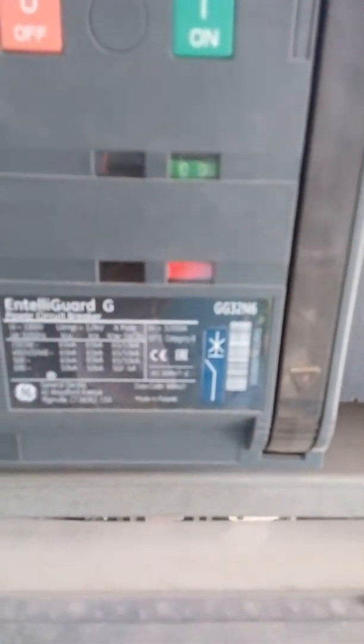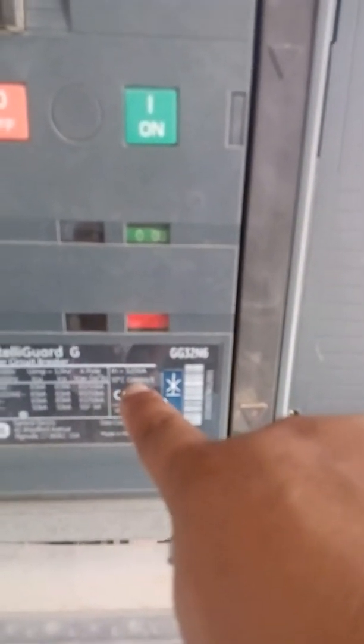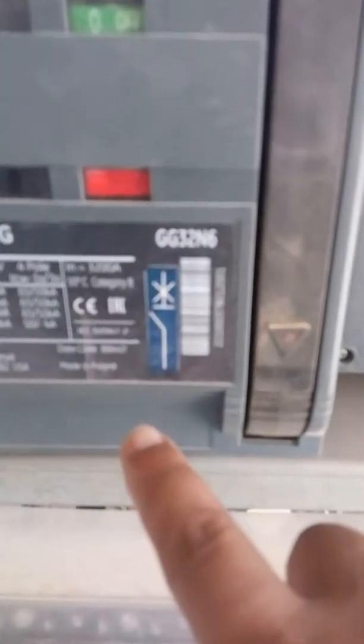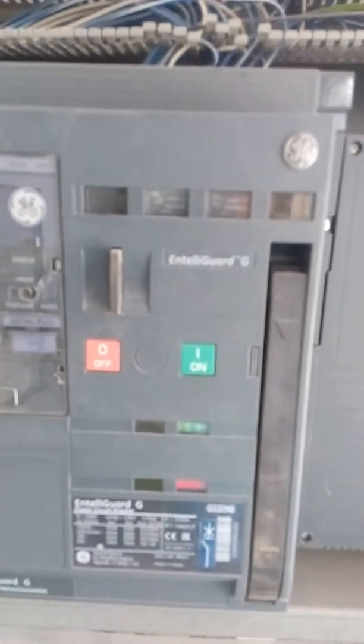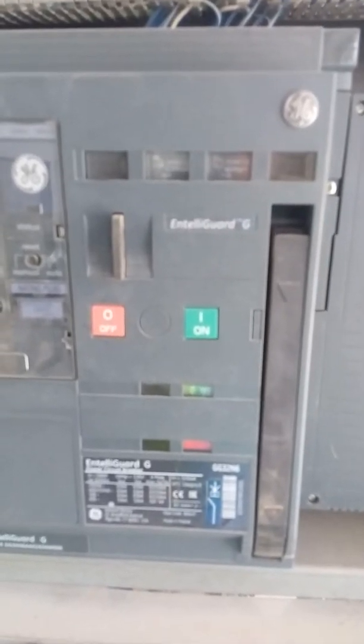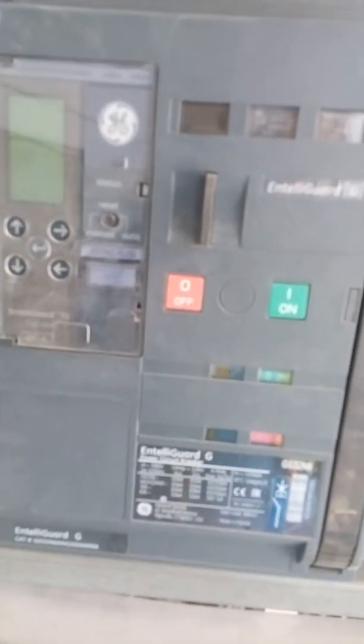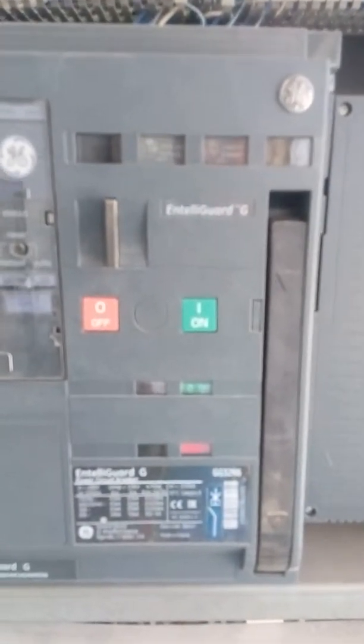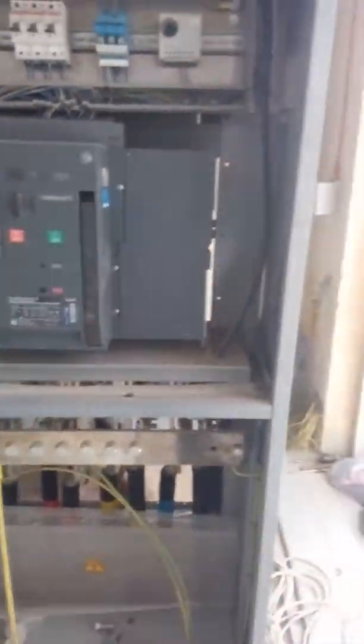This is the Intelligeard TMG. This is under GE, under GE company, and this one already have the capacity of 3200 amps and made in Poland. So that is the capacity of this GE power circuit breaker.